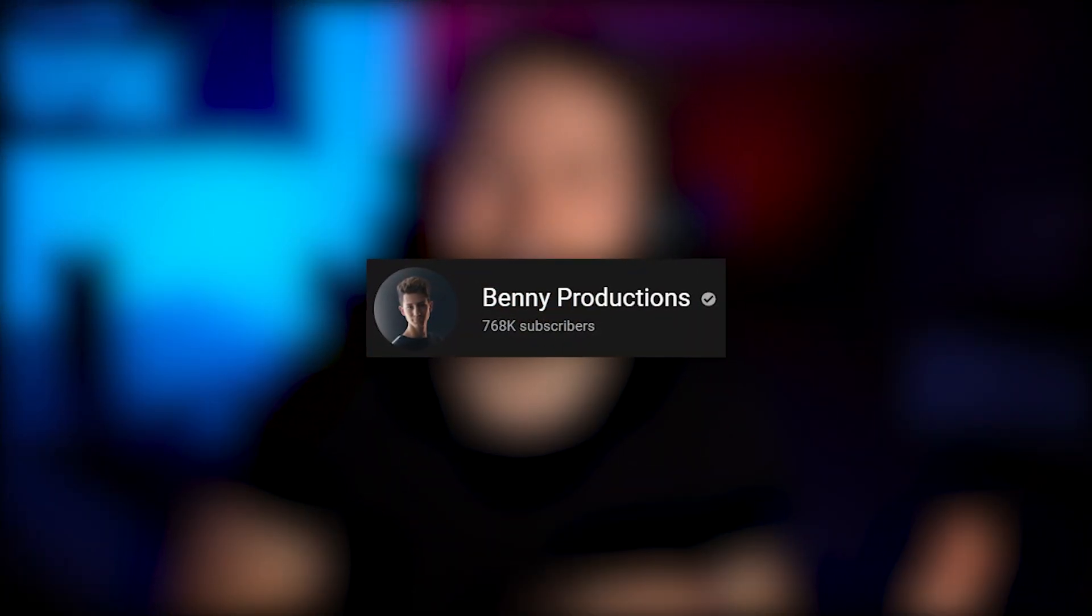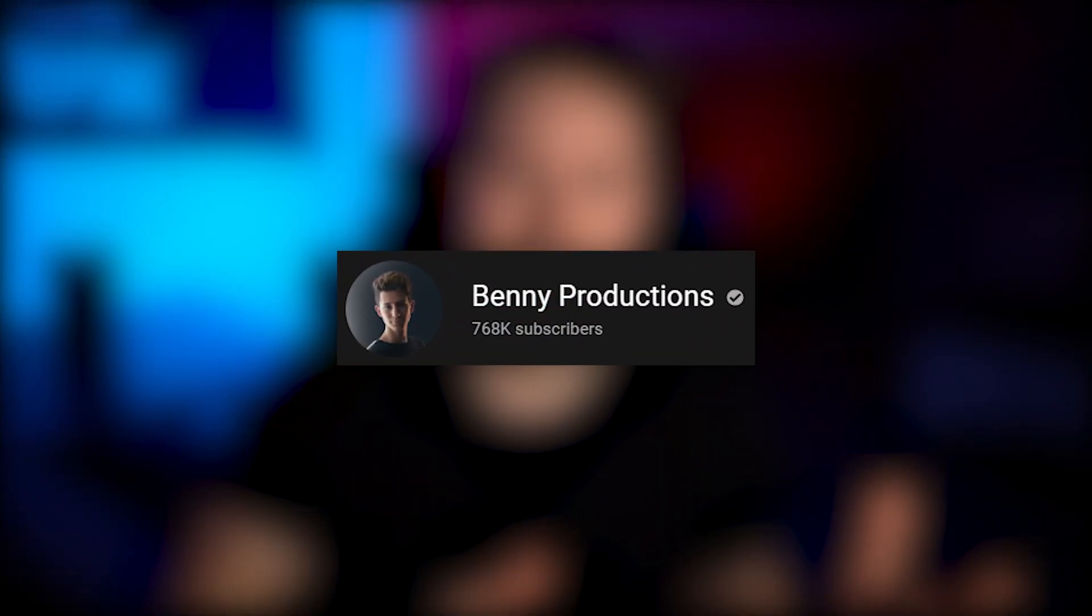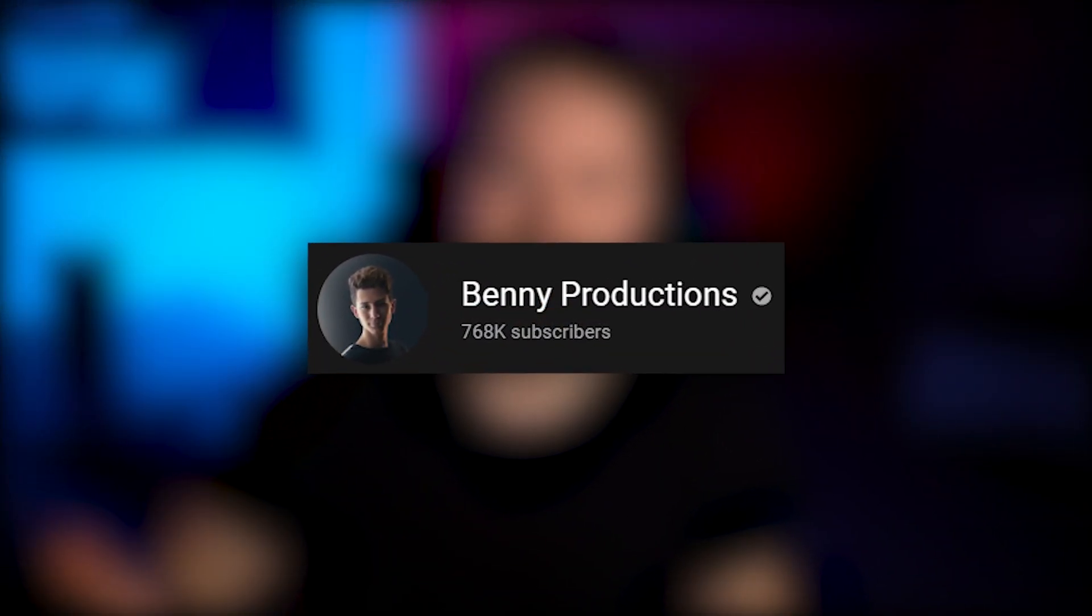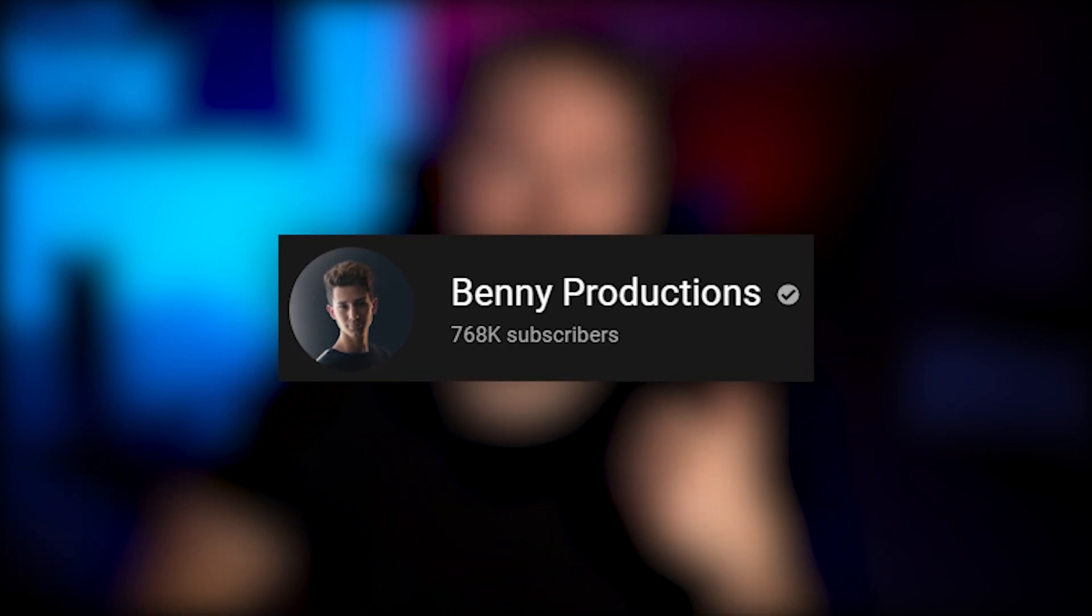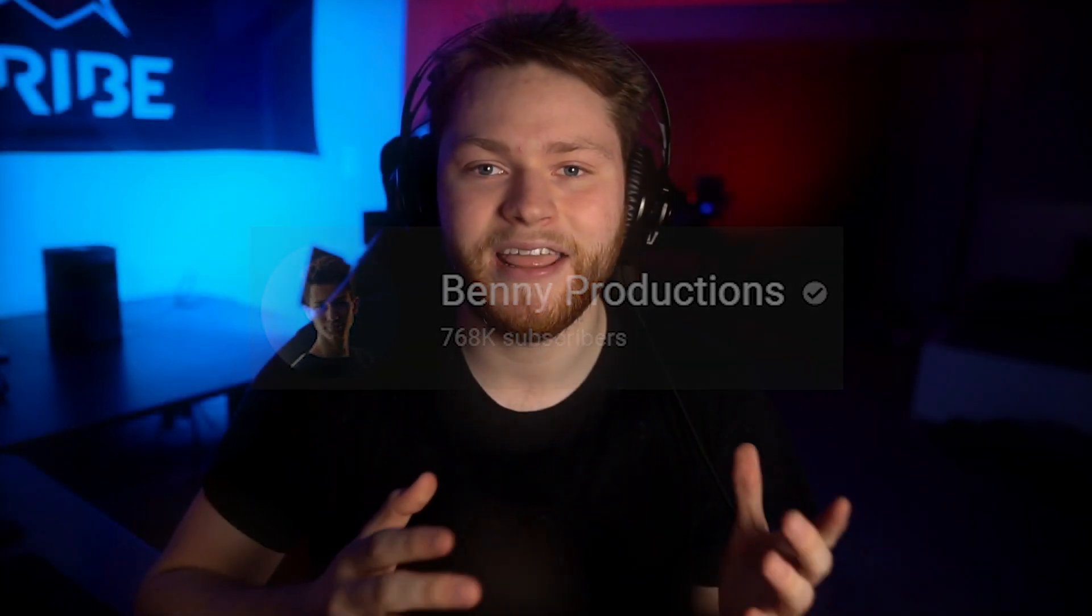If you guys know the channel Benny Productions, I recently found him which is surprising because I should have followed him ages ago. He makes really good content around Photoshop and different design techniques. I binge watched his channel over the past two days and got really inspired to try my own edits and see what I learned from him.